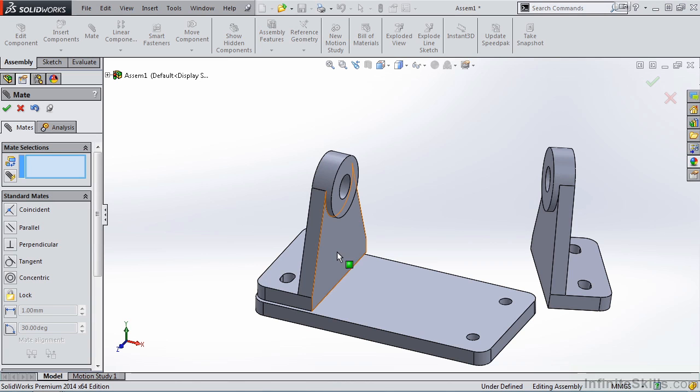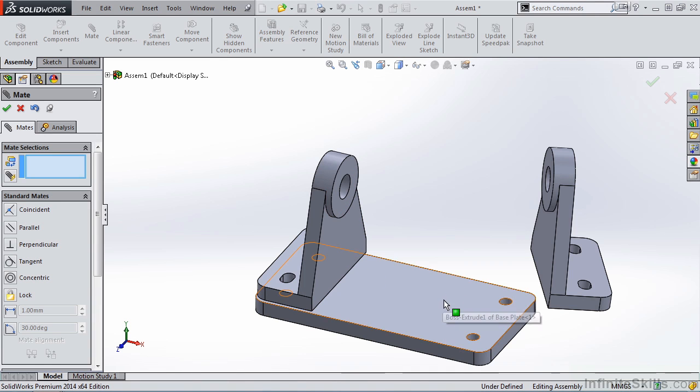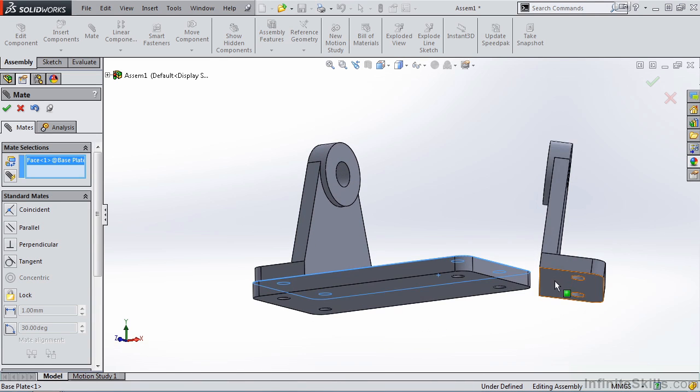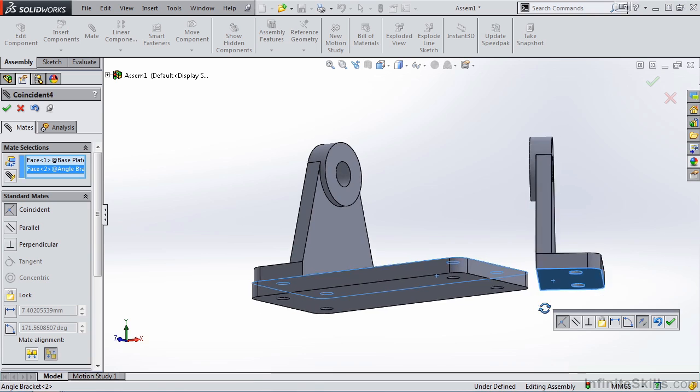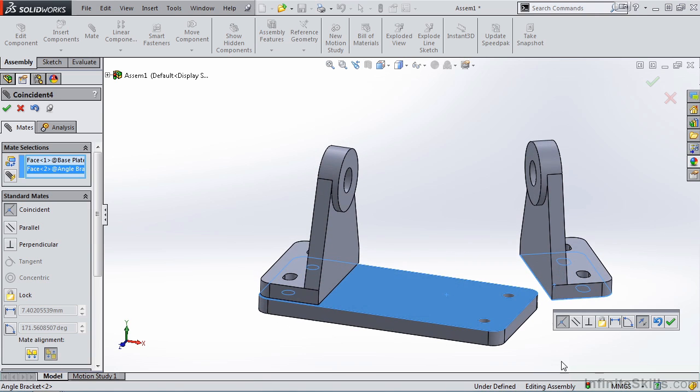Now, let's add mates to the second angle bracket. I'll mate the top face to the bottom face like I did with the first bracket.